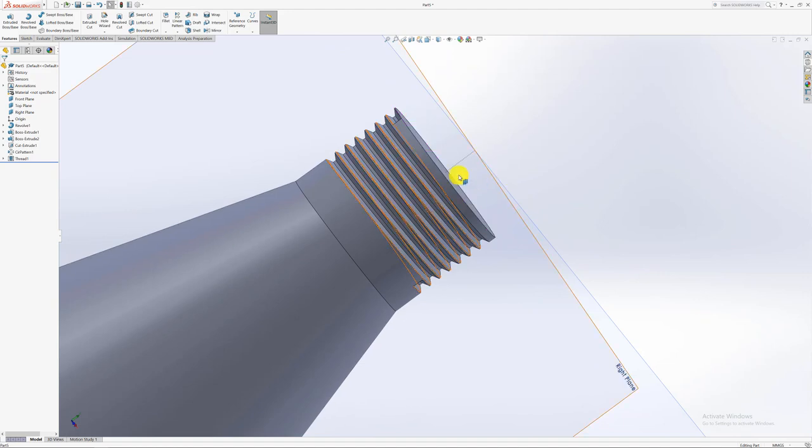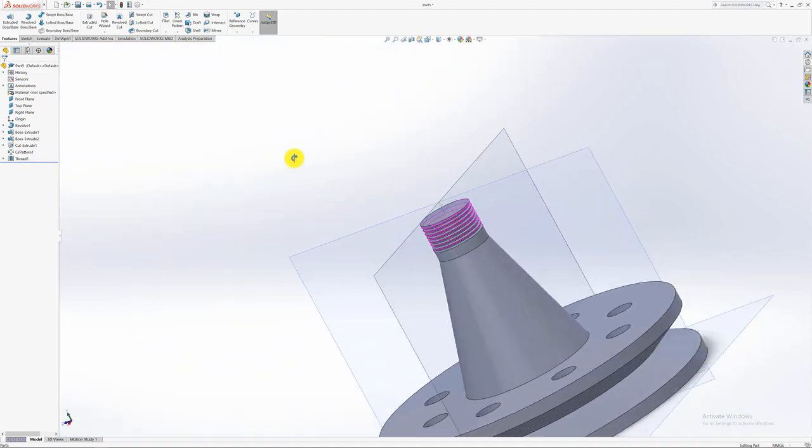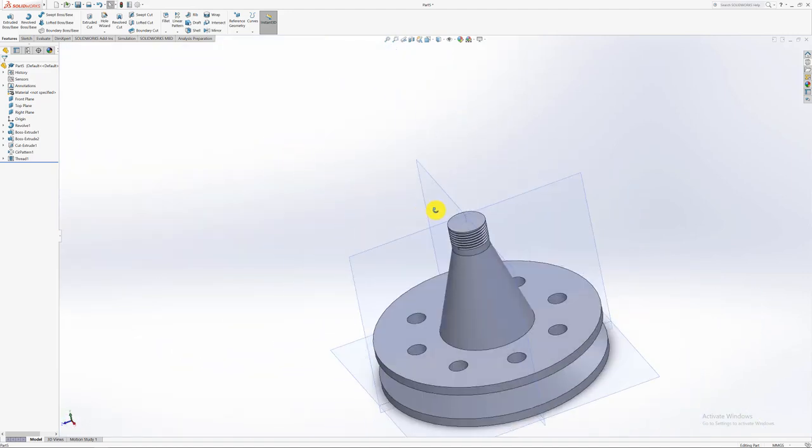As you can see your thread is created. So it goes down 10 millimeters. Just make sure of that.